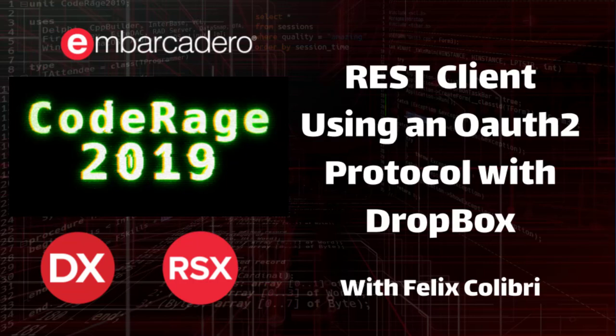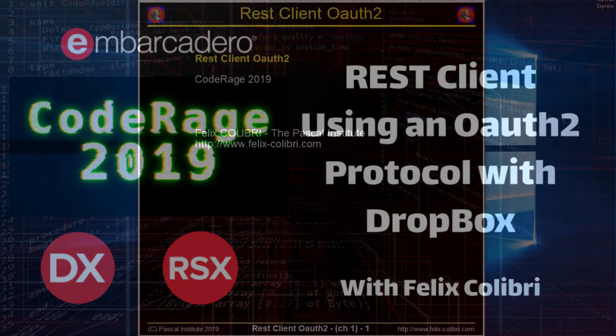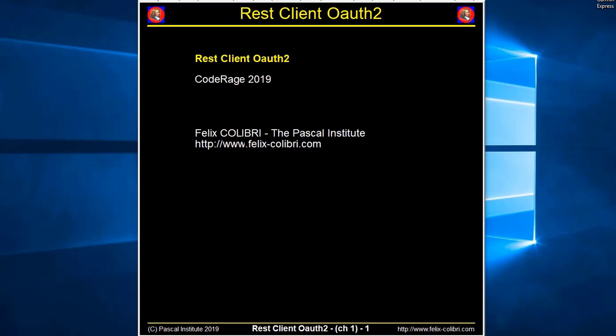Hello, I'm Félix Colibri and I'm going to present you today a REST client using the OAuth2 protocol to download and upload files from Dropbox.